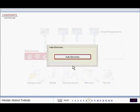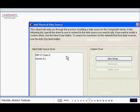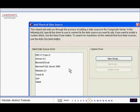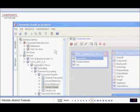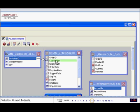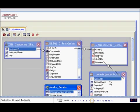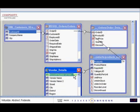Composite auto-discovers your available data sources. Where you have complex packaged applications like SAP and Siebel, Composite provides out-of-the-box connections and pre-built data services.